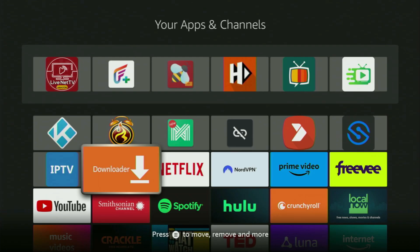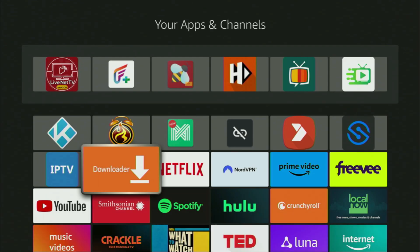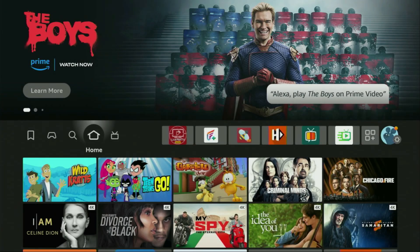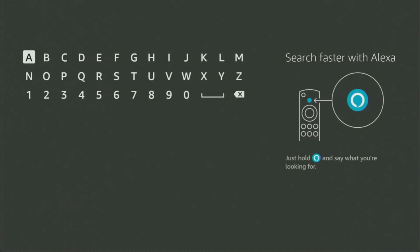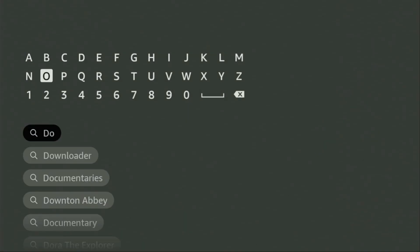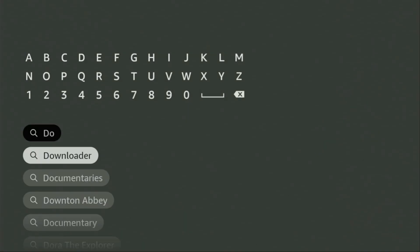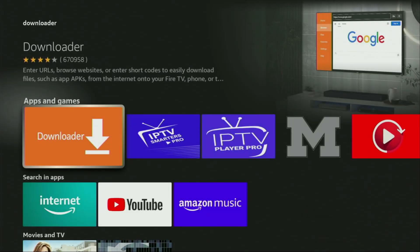First of all, you have to get an app called Downloader. You can actually get it for free from the official Amazon App Store. To do so, you just go to search on your device, and here in the search bar, start typing Downloader. As you can see, Downloader already popped up for us at the bottom, so we just click on the app name — that's the app you need to get on your device.